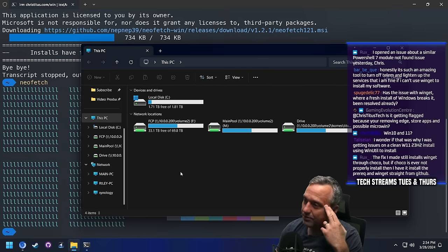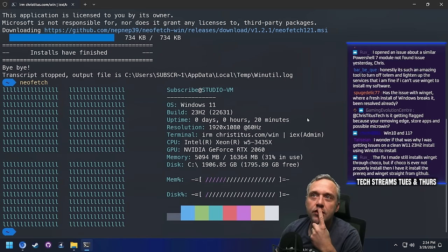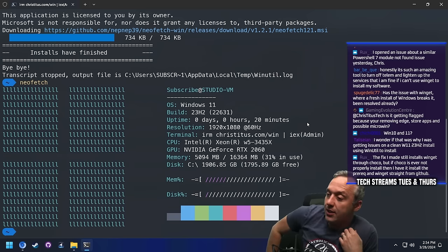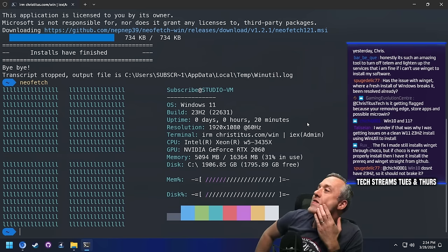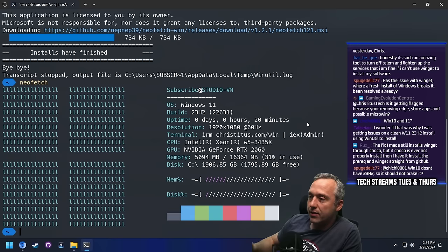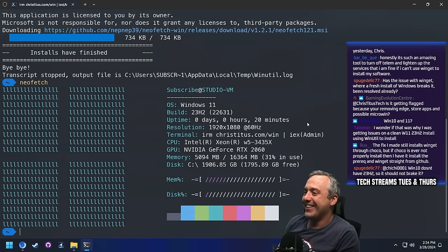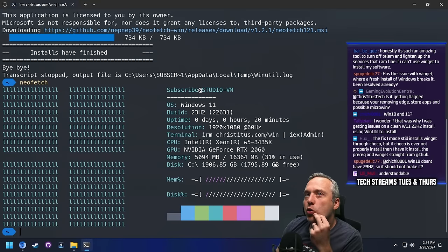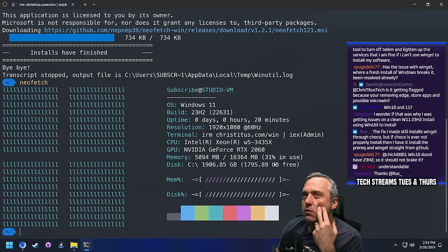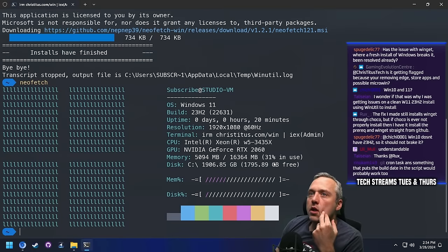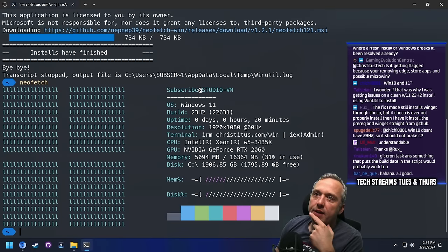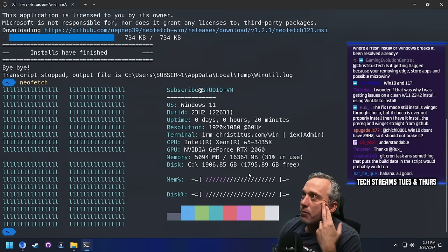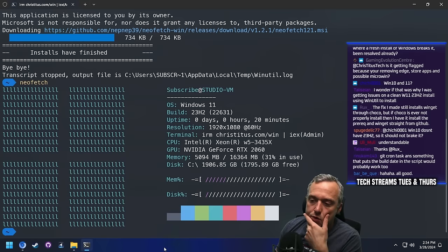It's just kind of insane. Sorry for the language earlier — I was just kind of mad. It's getting flagged because you're removing Edge, Store apps, and possibly MicroWin. Yeah, I think so. That's the big thing — why Microsoft really doesn't want you to remove Edge.